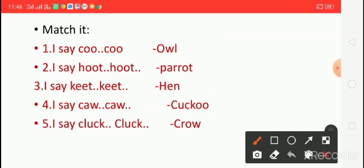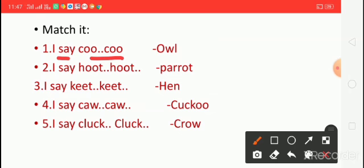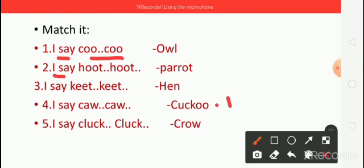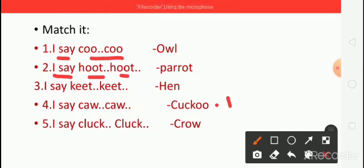First one — I say coo, coo, coo. Which bird's sound? Coo, coo, coo bird. Here number one — I say hoot, hoot, hoot. Which bird's sound? Hoot, hoot, hoot — Owl.